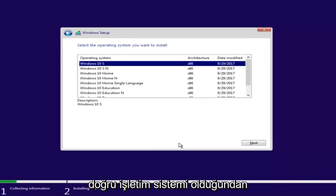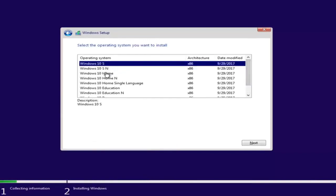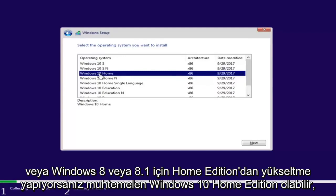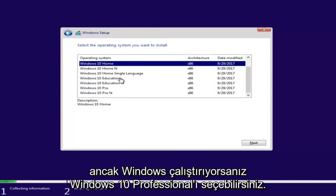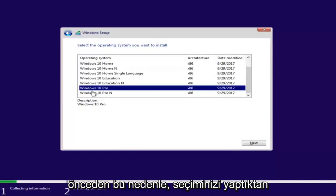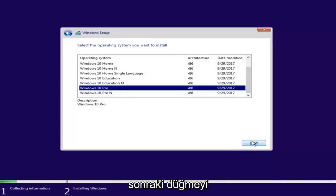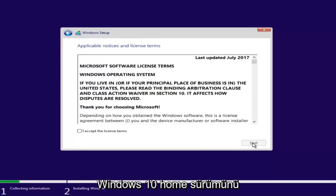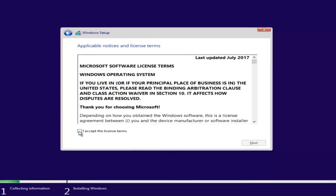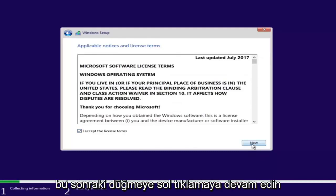At this point, you want to select the correct operating system. For most people, it will probably be Windows 10 Home Edition if you're upgrading from Windows 7 Home Premium or Windows 8 Home Edition. However, you can select Windows 10 Professional if you're running Windows 7 Professional or Ultimate. Once you've made your selection, select Next. Then checkmark that you accept the license terms and proceed to left-click Next.